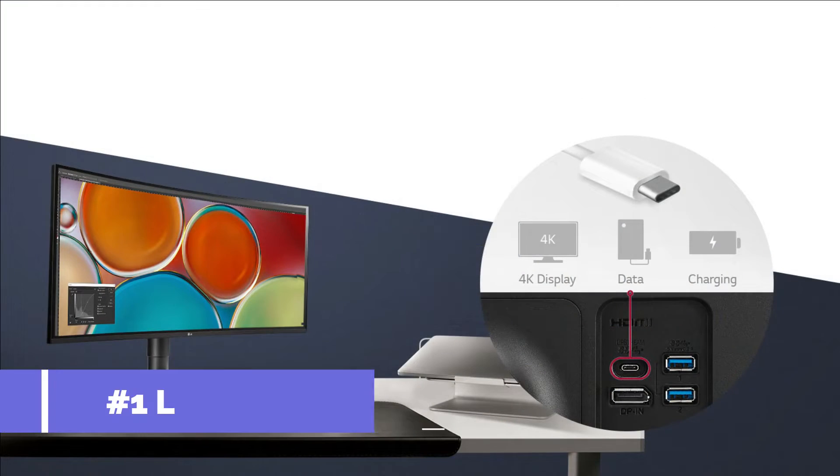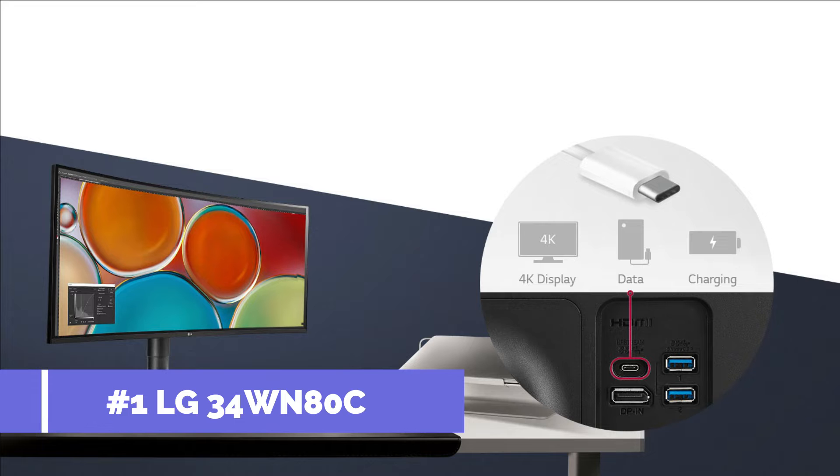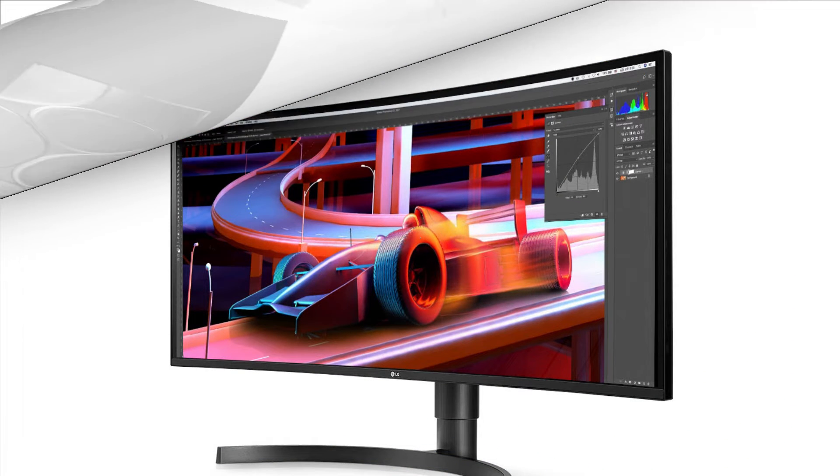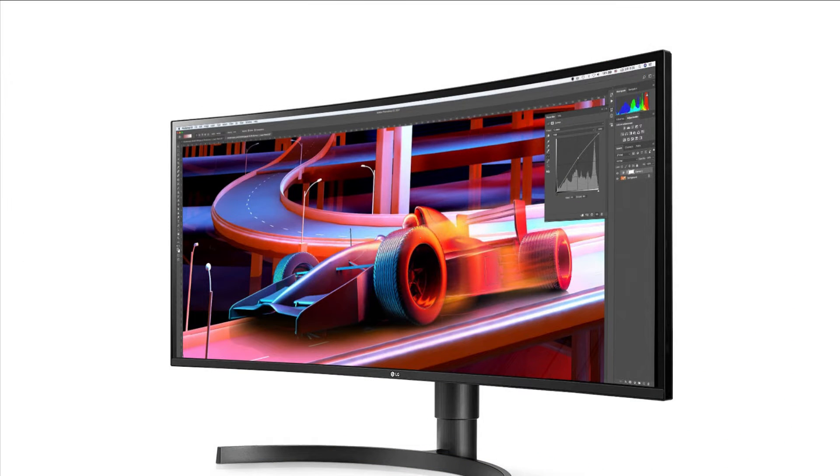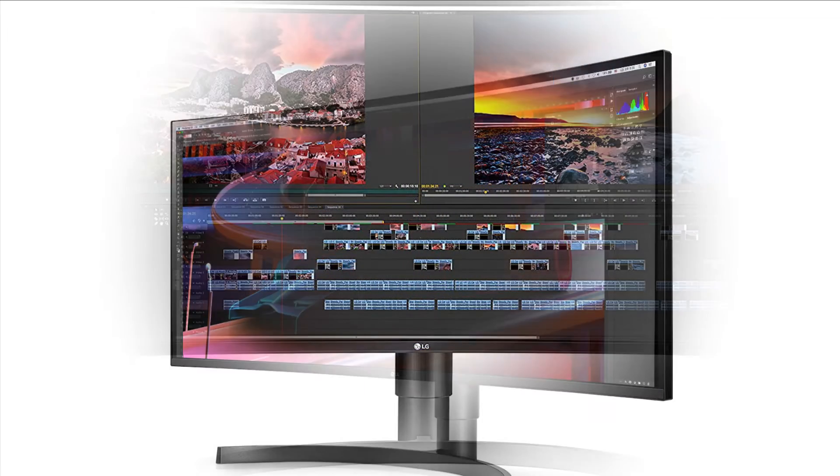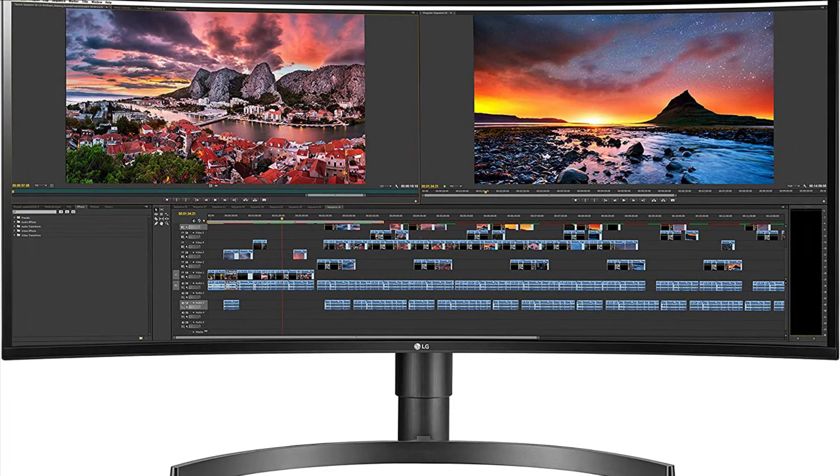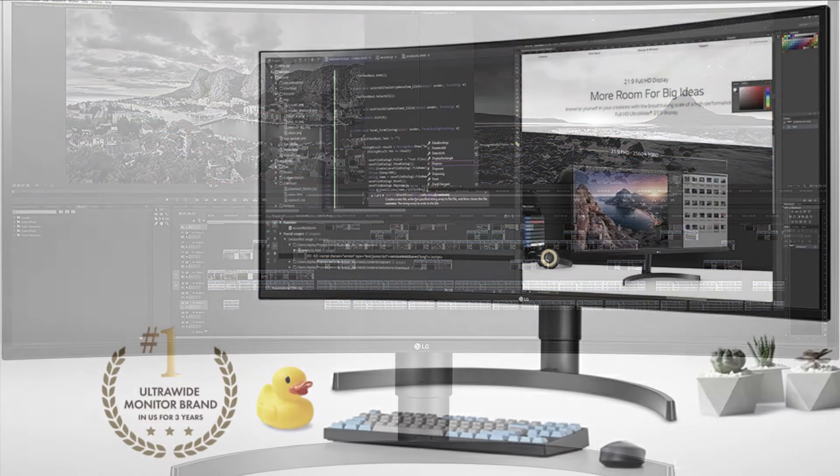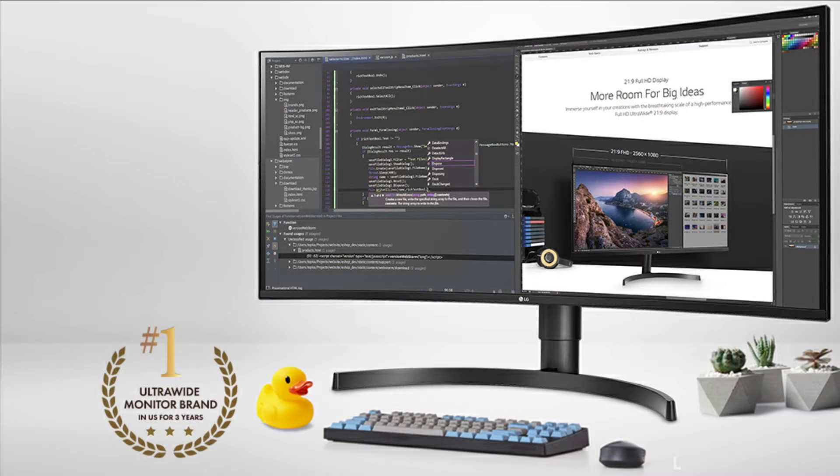On number 1 we have LG 34 UltraWide QHD Monitor. The 21:9 aspect ratio combined with the curved screen is great for work. This allows for concurrent monitoring of large amounts of footage for video editing, and tons of effects can be displayed while working.